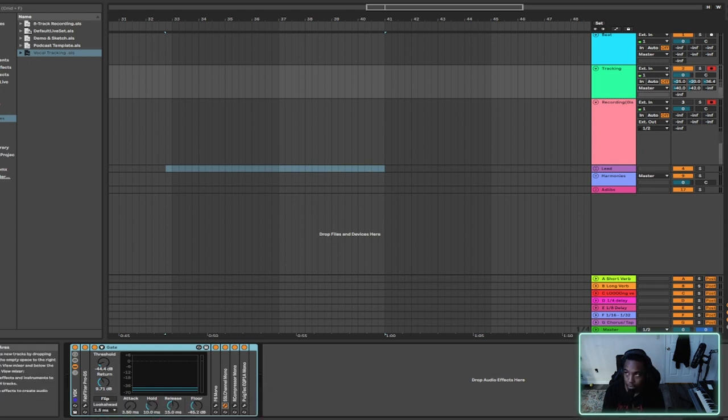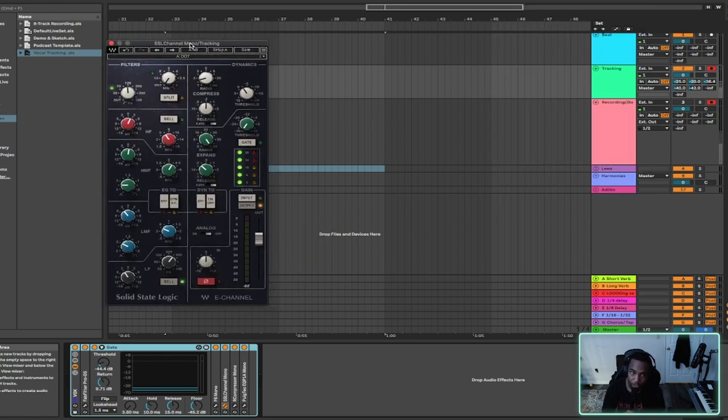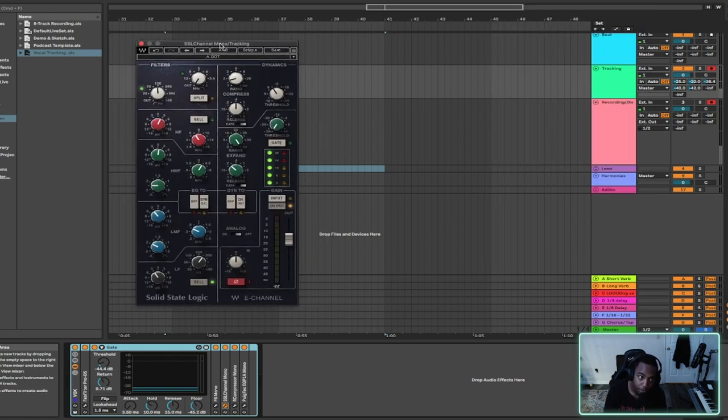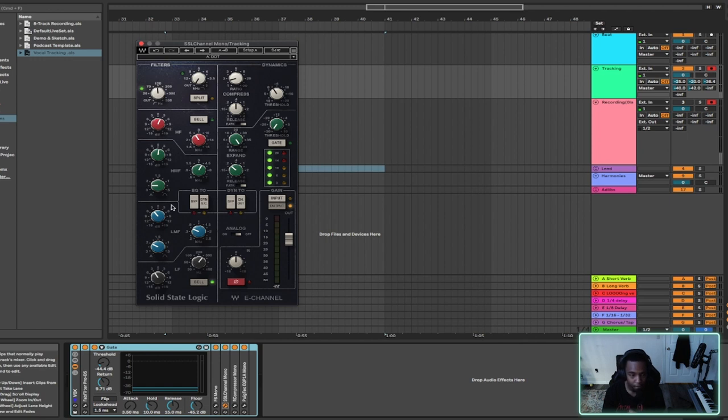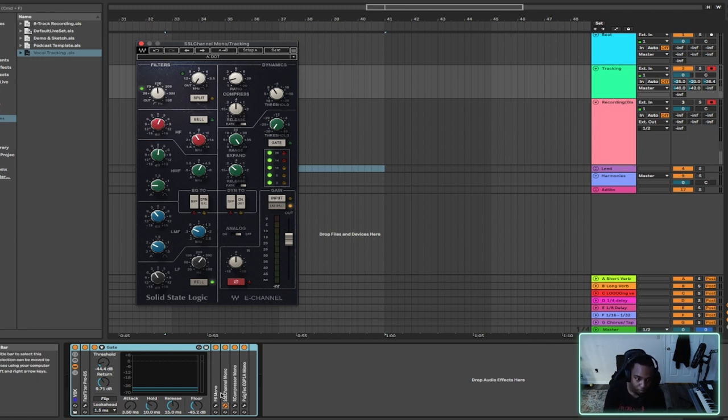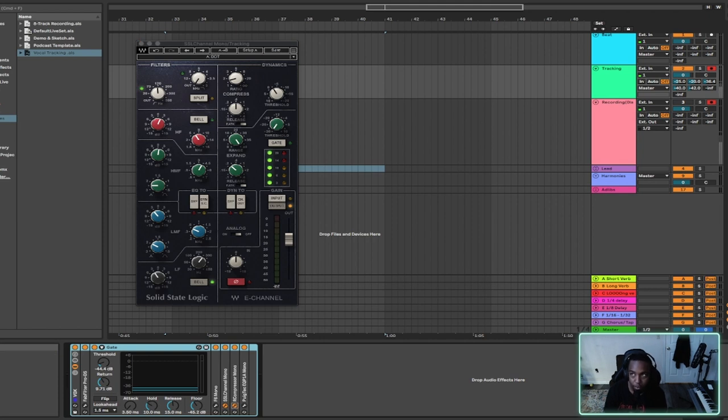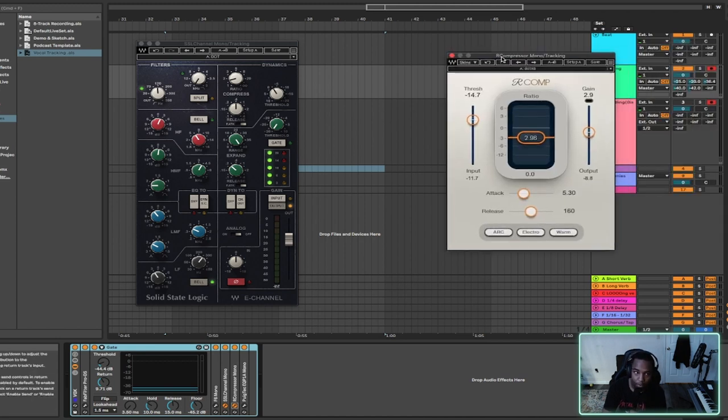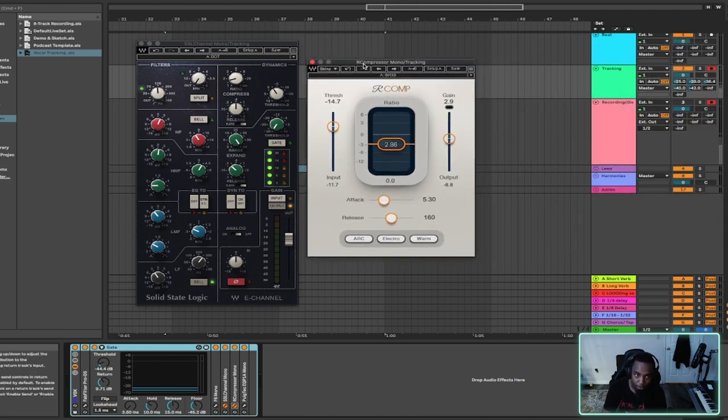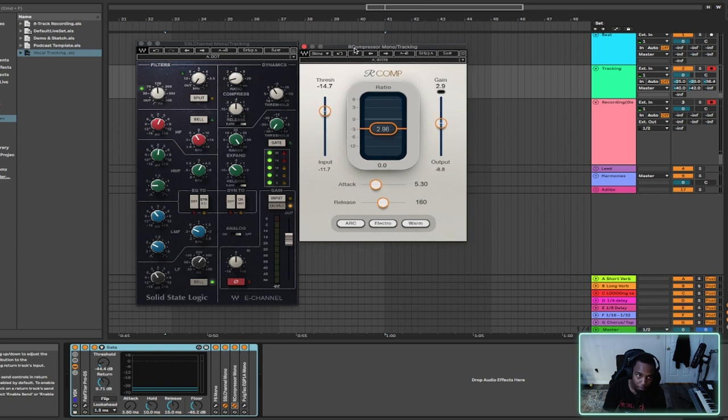Up next I've got the SSL E Channel, and this has got the Kenny Tumay settings. Put some tone color back in after we just knock some out. And then right after the E Channel going into the R Comp.